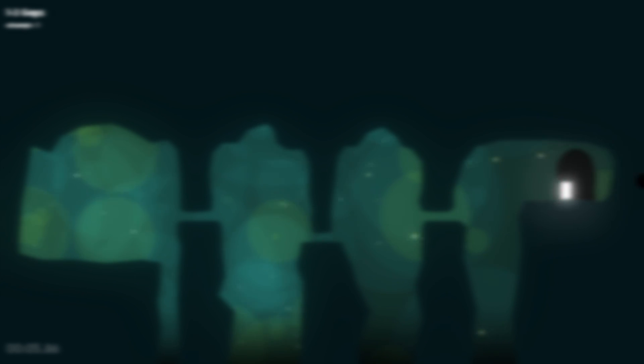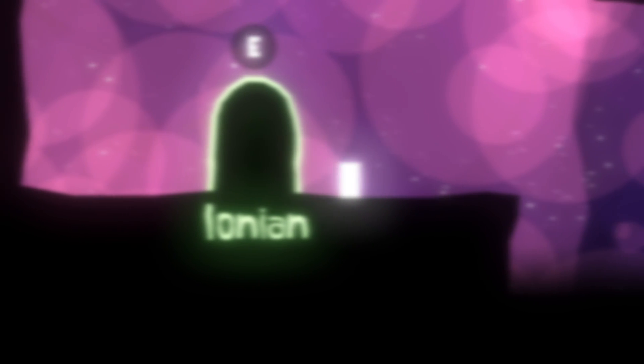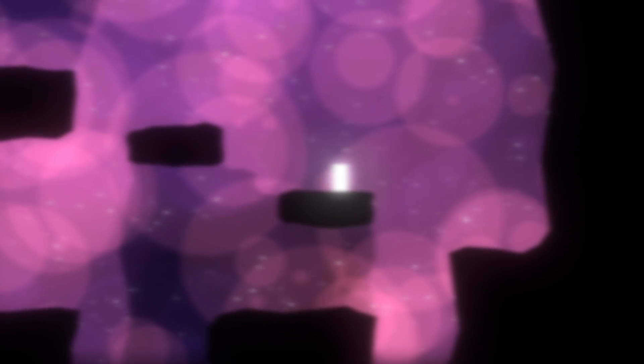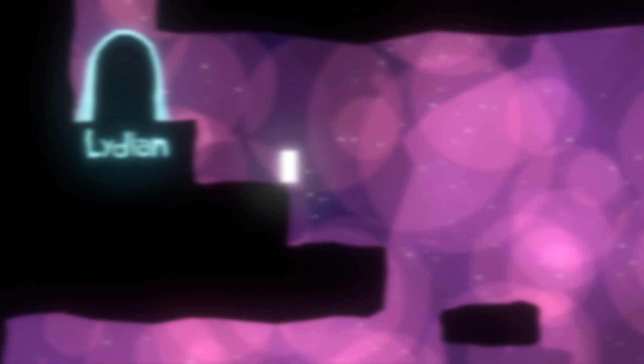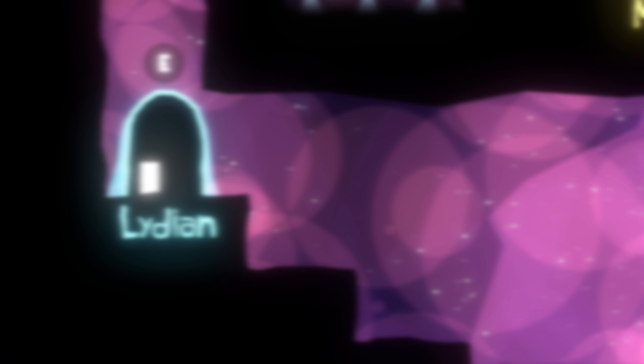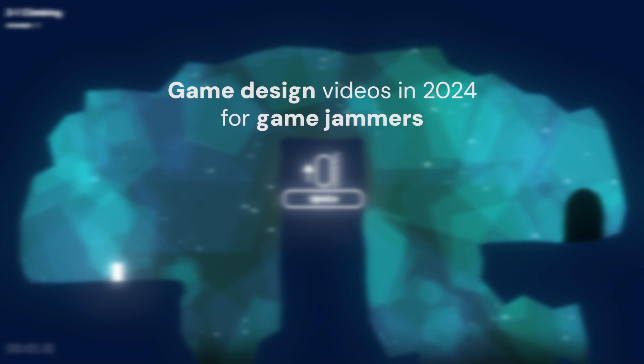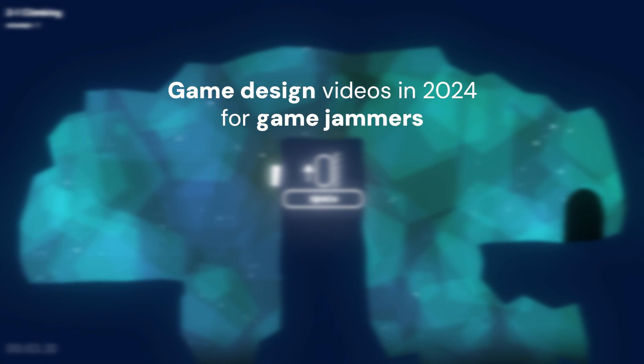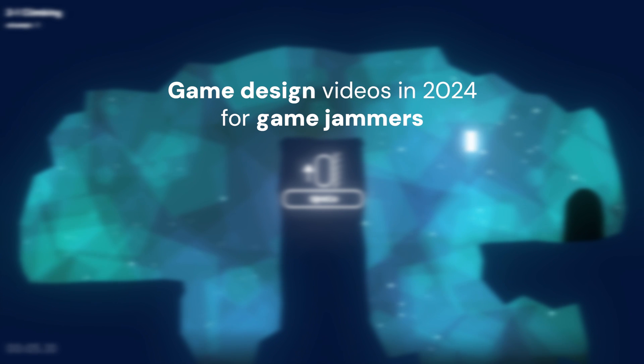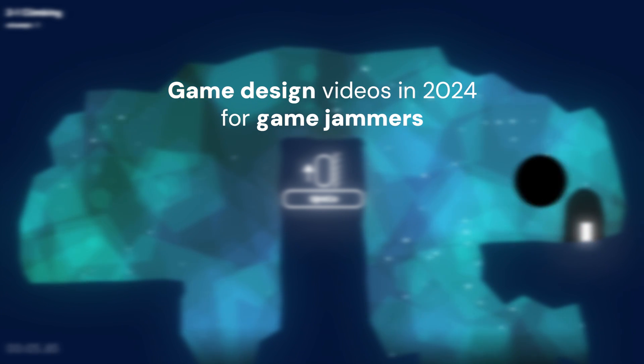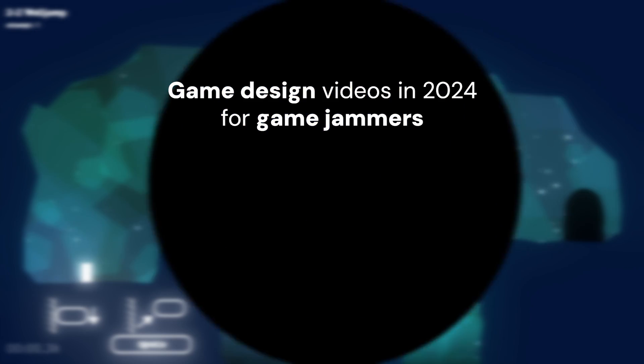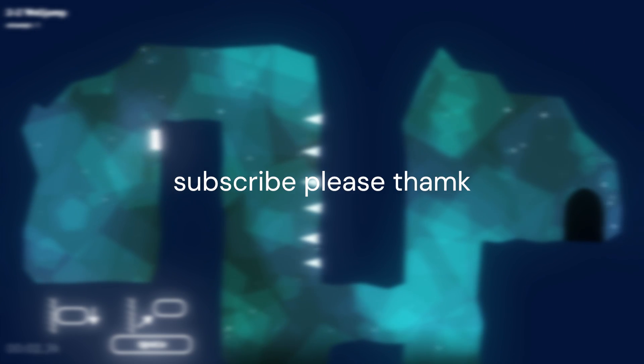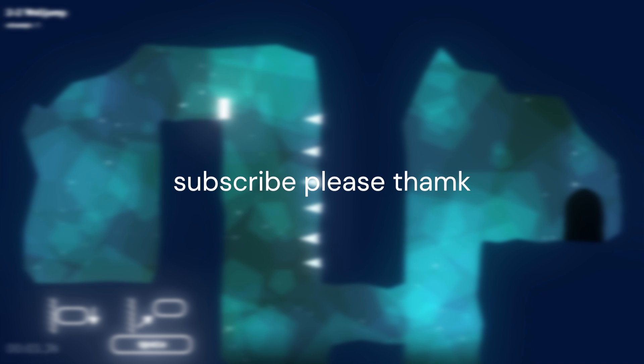So yeah, that's how you can improve your movement system with just a little effort. I could go into more mechanics like dashes and stuff, or how I implemented the boost jumps in my game, but I'm going to leave that for a future video. I'm going to start making some game design videos targeted for jammers starting in 2024 using the data I collect from game jams, so subscribe if that sounds interesting to you. See ya!